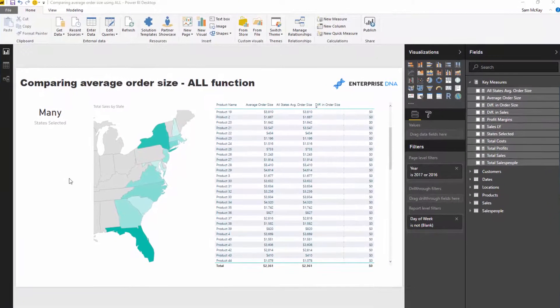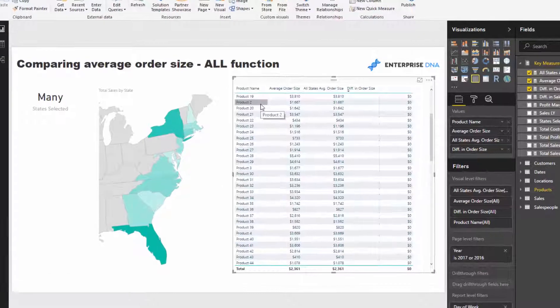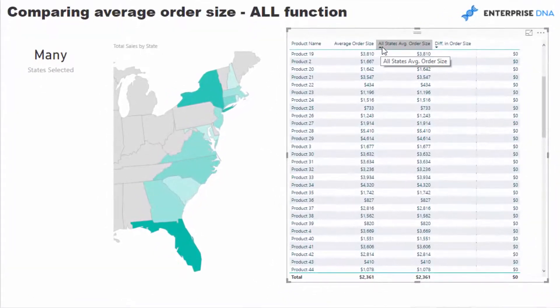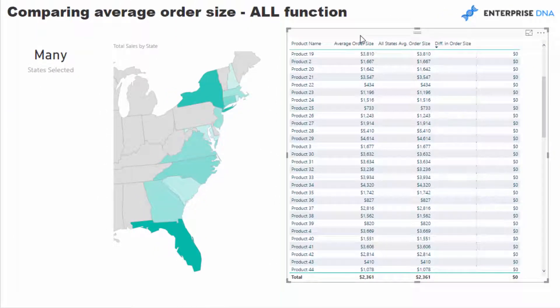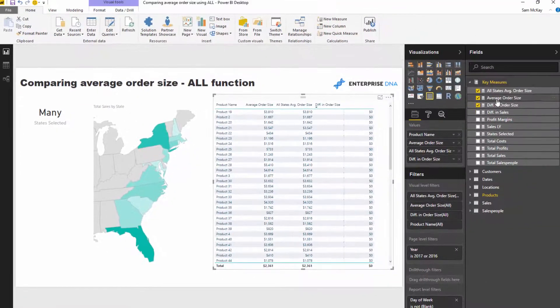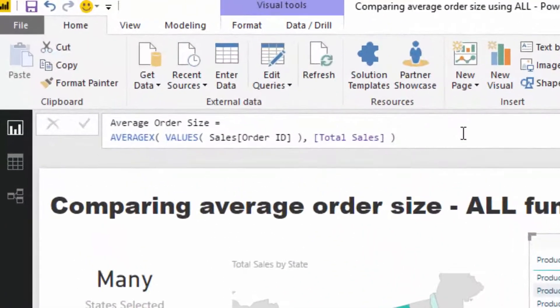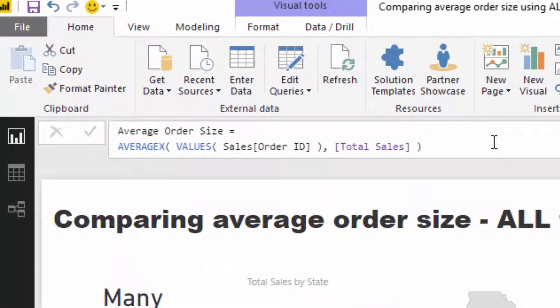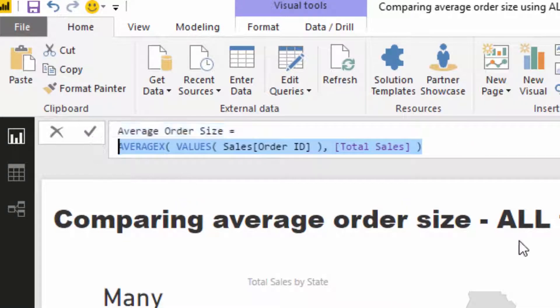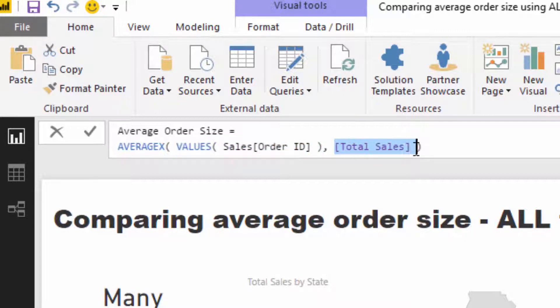In this particular instance, we're looking at our product sales, but instead of sales, I'm actually looking at average order size. If we have a quick look at the formula, it's not too difficult because basically all we're doing is saying, for every single product, let's look through every single order—that's what this VALUES function does—and average up the sale that we make on every single order. That in itself is a pretty decent insight.